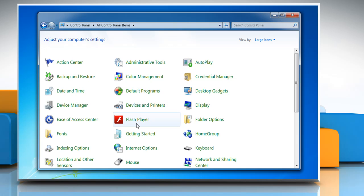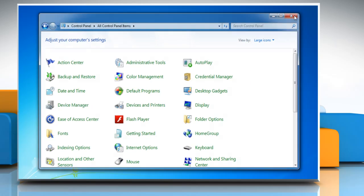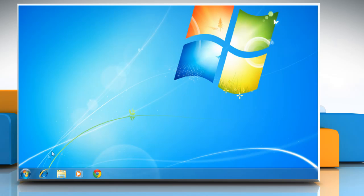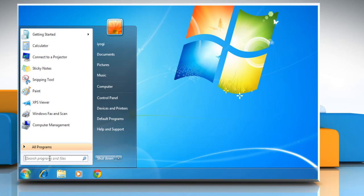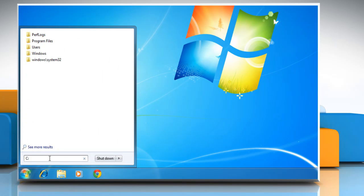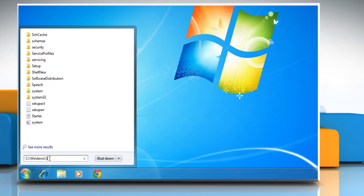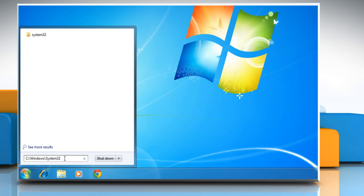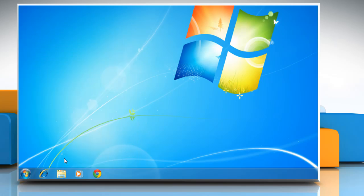Here we will be showing you steps to remove the entry of third-party app Flash Player from control panel. To do so, click the start button and then type c colon backslash windows backslash system32 in the search box and press enter.